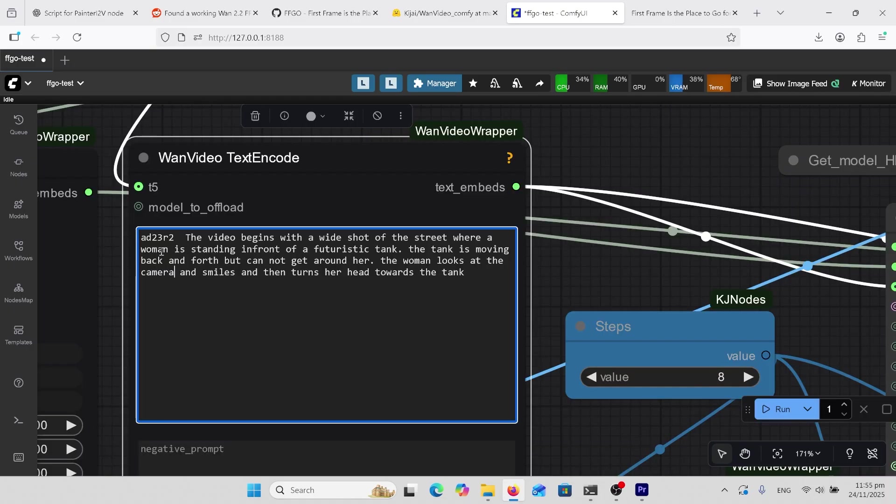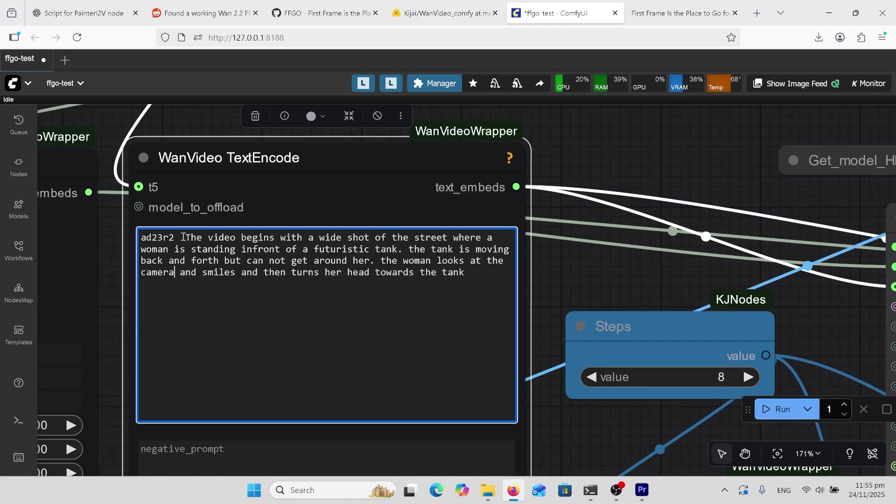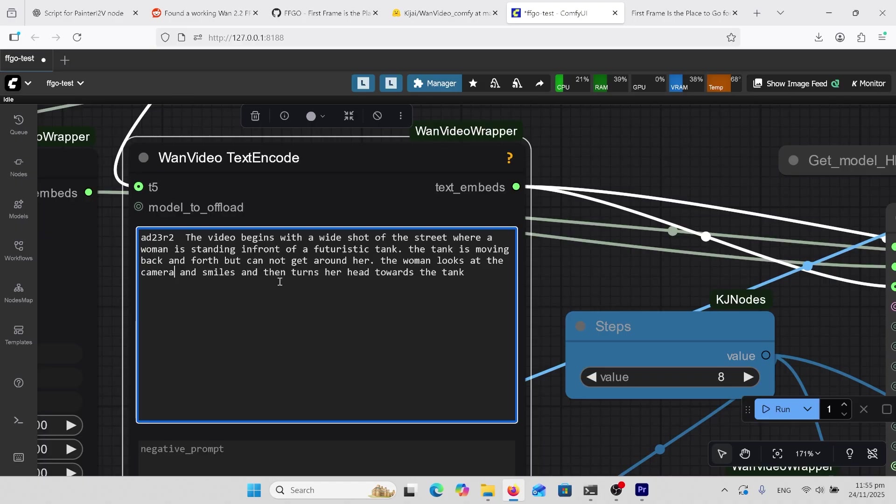Notice in this prompt here the AD23R2. That's my trigger word. If you're using this LoRa you've got to have that in there. Then I've got the video begins with a wide shot of the street where a woman is standing in front of a futuristic tank. The tank is moving back and forth but cannot get around her. The woman looks at the camera and smiles and then turns her head towards the tank. So I guess it did follow. It probably didn't understand. I didn't want the head twisting too much but it did really good at that.